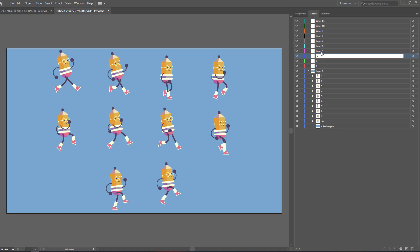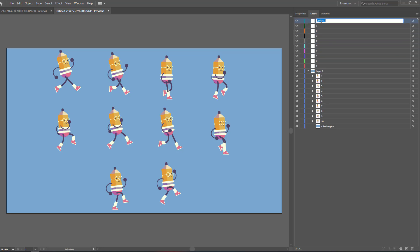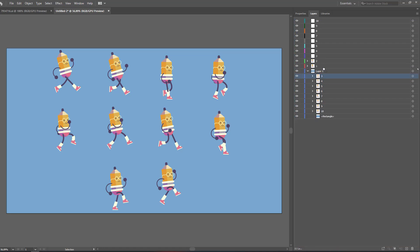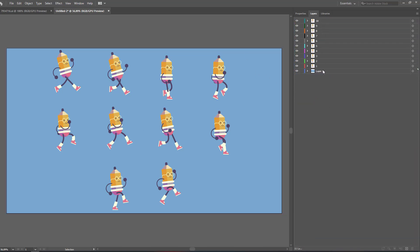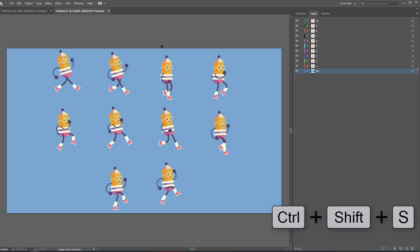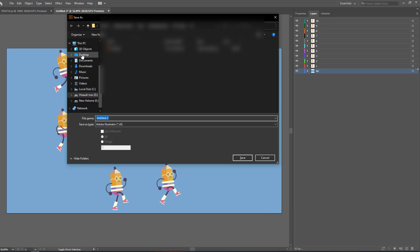We have 10 layers, so let's start to rename them one by one. It's done. Now let's move them to the new layers — move the first one to the first slot, the second one to the second slot, and so on. We have one layer left, let's rename it as our background.